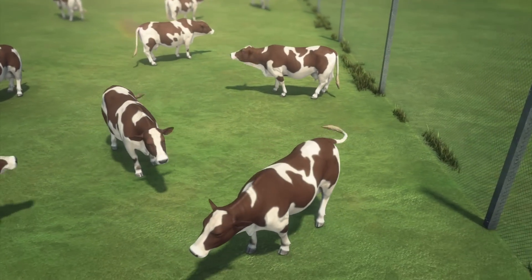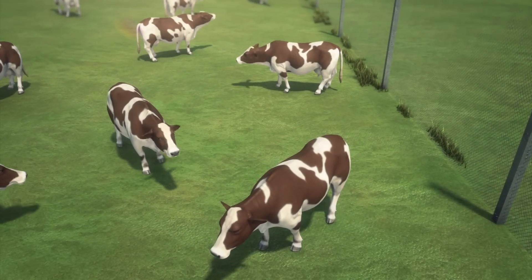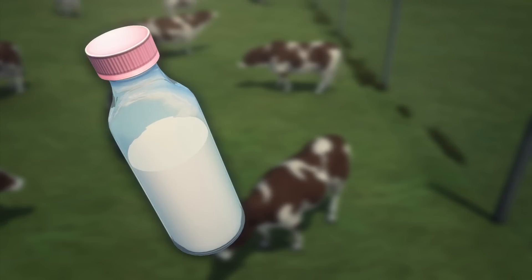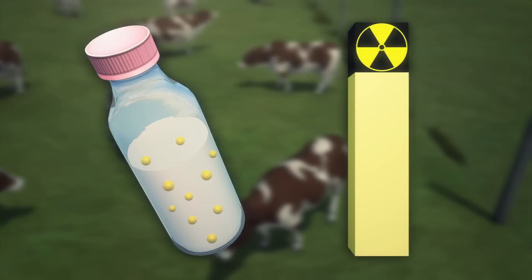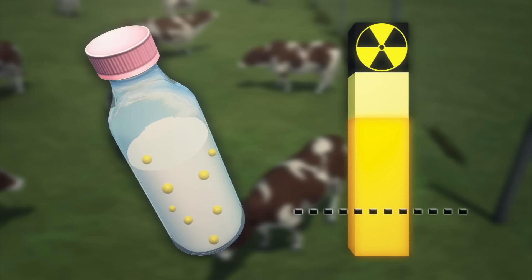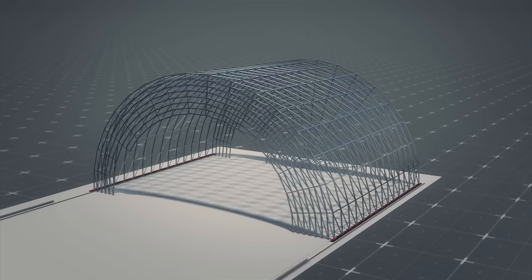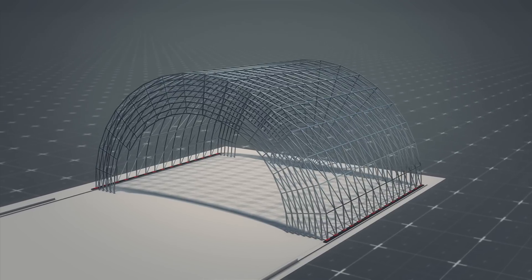Years later, radiation is still present. Recent findings show milk from nearby farms contain a radioactive isotope ten times higher than the allowed limit. The sarcophagus has since deteriorated.